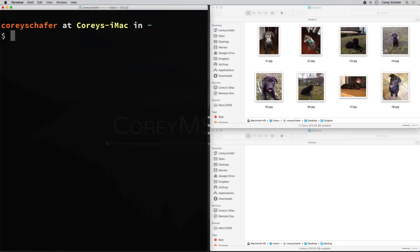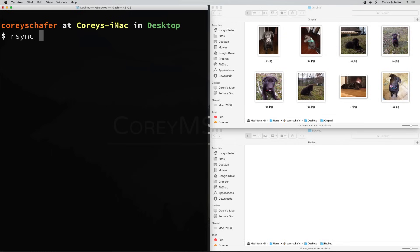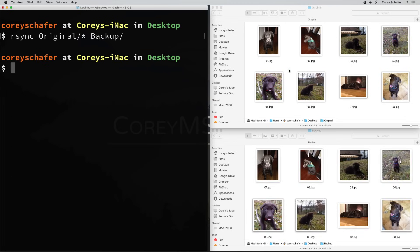In the terminal, I'm going to navigate to where these directories are located, which is on my desktop. To use the rsync command, I'll just type rsync. Here we could add some options, but for now we're not going to give any. We just want to put the source directory - in this case we want to sync the files in the original directory. Since we're not using any options, we have to specify the files and not just a directory, so we say original and then a star to sync all of the files. Then we want the destination, which is the backup directory. If we run that, we can see that it synced all of the files from our original directory into our backup directory.